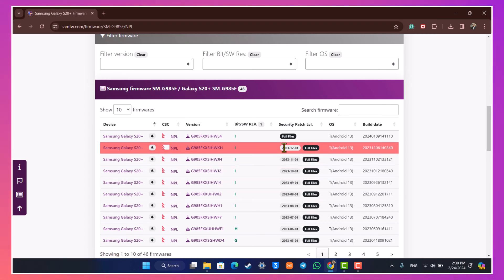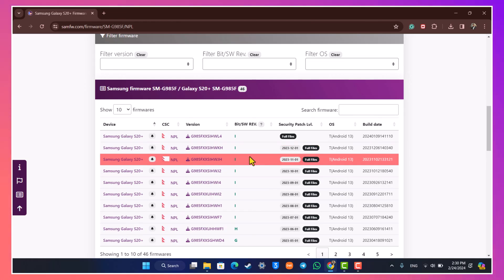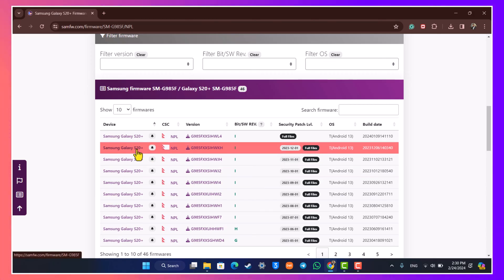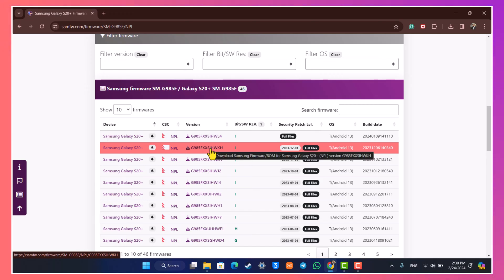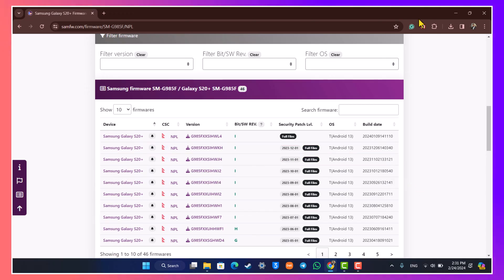The ones over here are the latest. You will see the build date 2023-1201, and you will see the Android version, the build date along with the baseband number or the baseband version over here. So you want to make sure to simply go ahead and click any of these and then make sure to simply download your stock ROM.